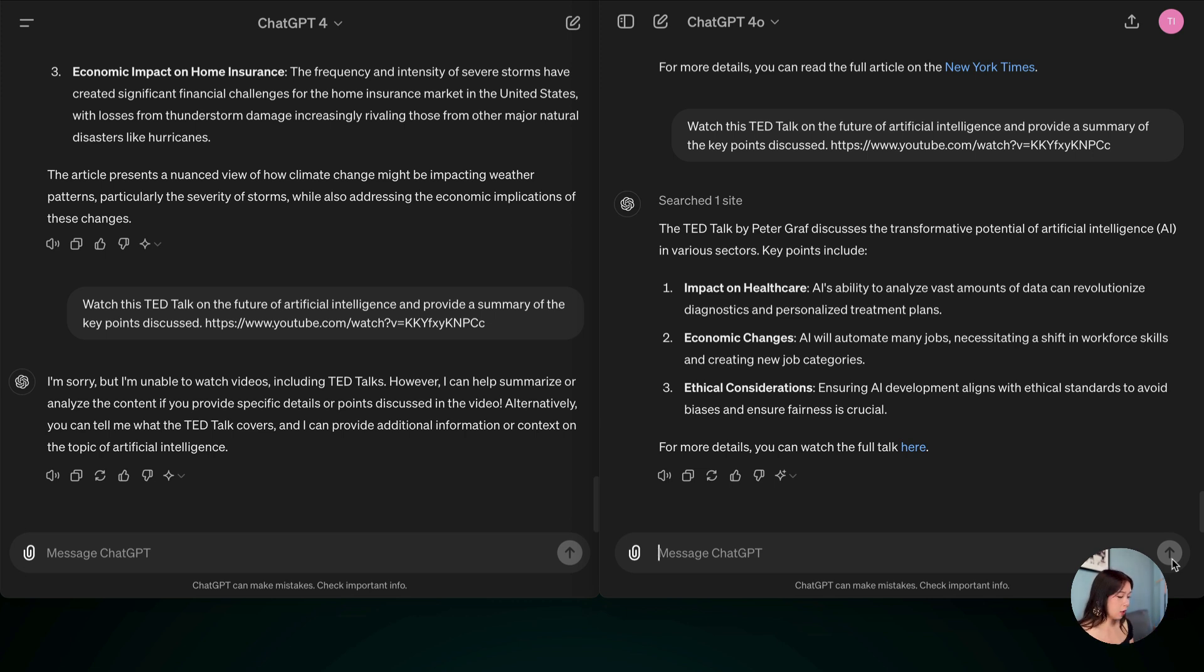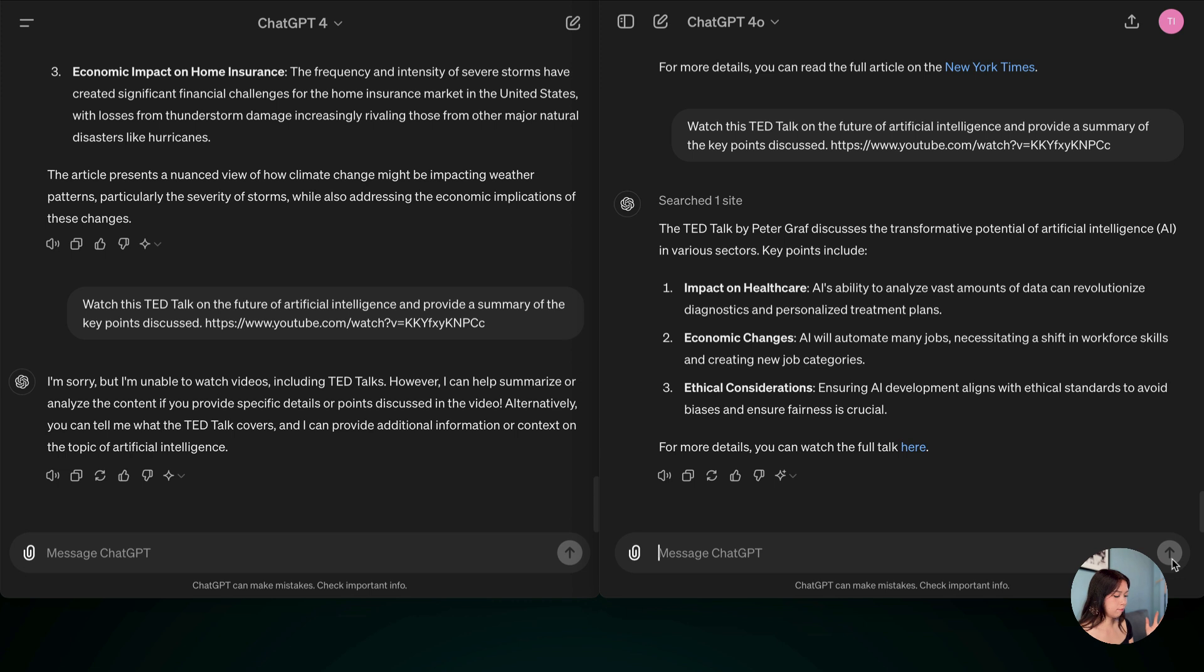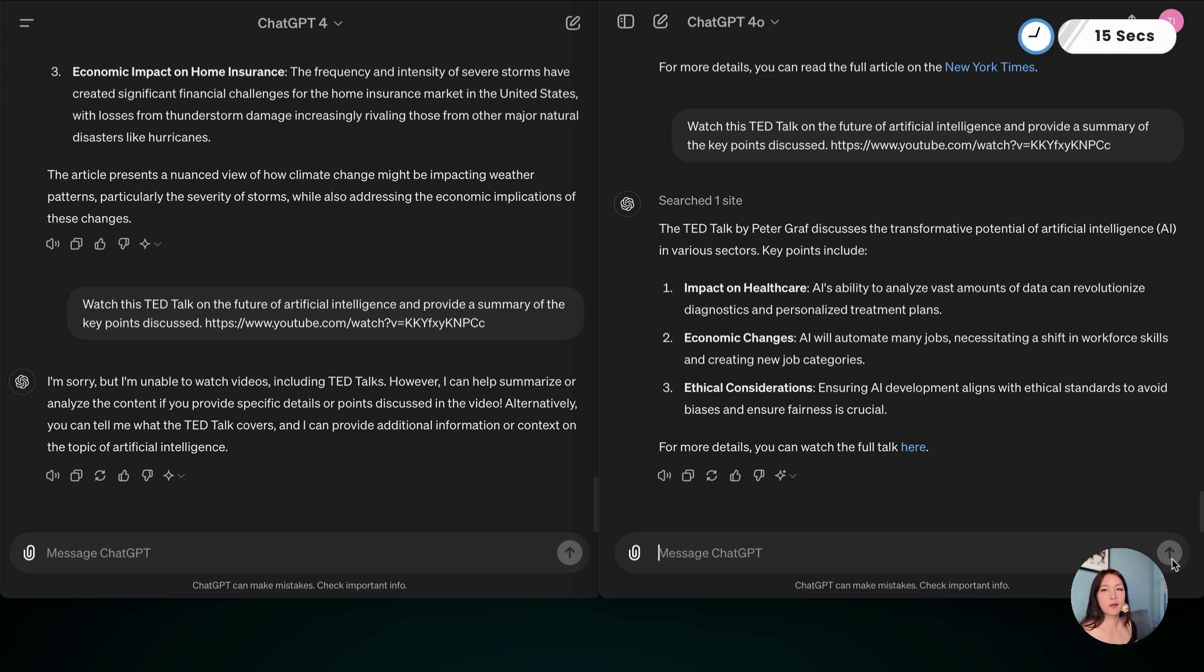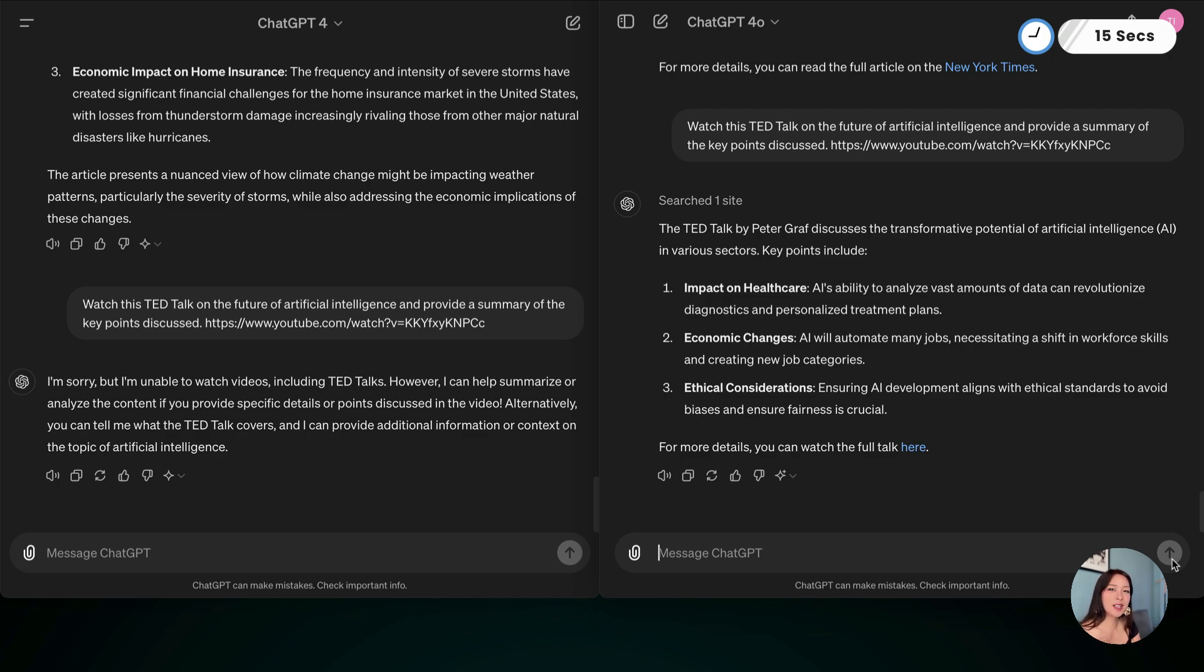And it did give me the three bullet points to sum up this video. So I don't know why, like ChatGPT-4 is supposed to have internet access to YouTube as well. But this is what happened. And for the time, well, ChatGPT-4-0 took only 15 seconds to generate this answer. Let's move on to next one.